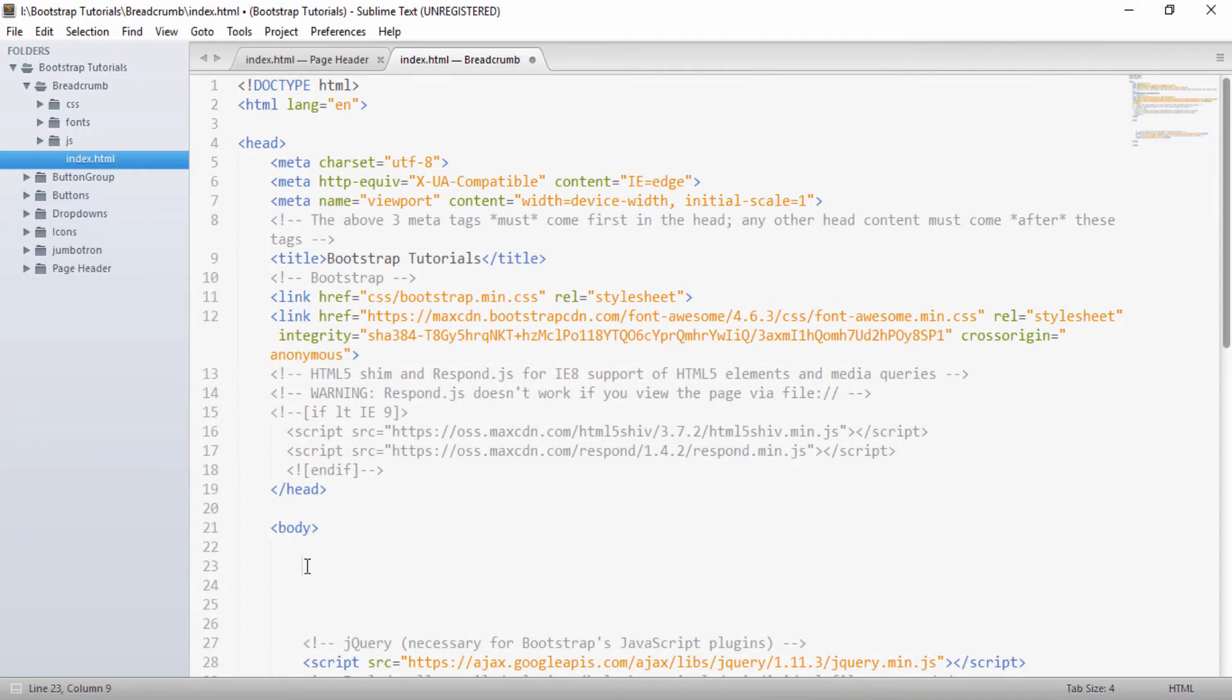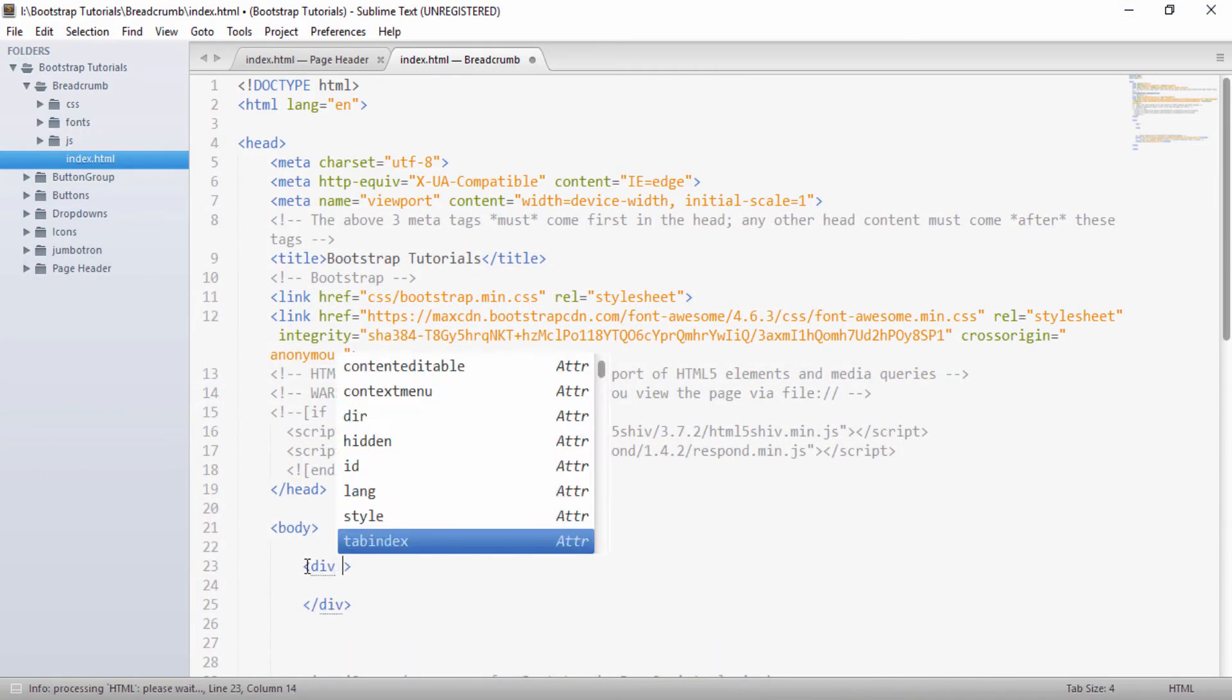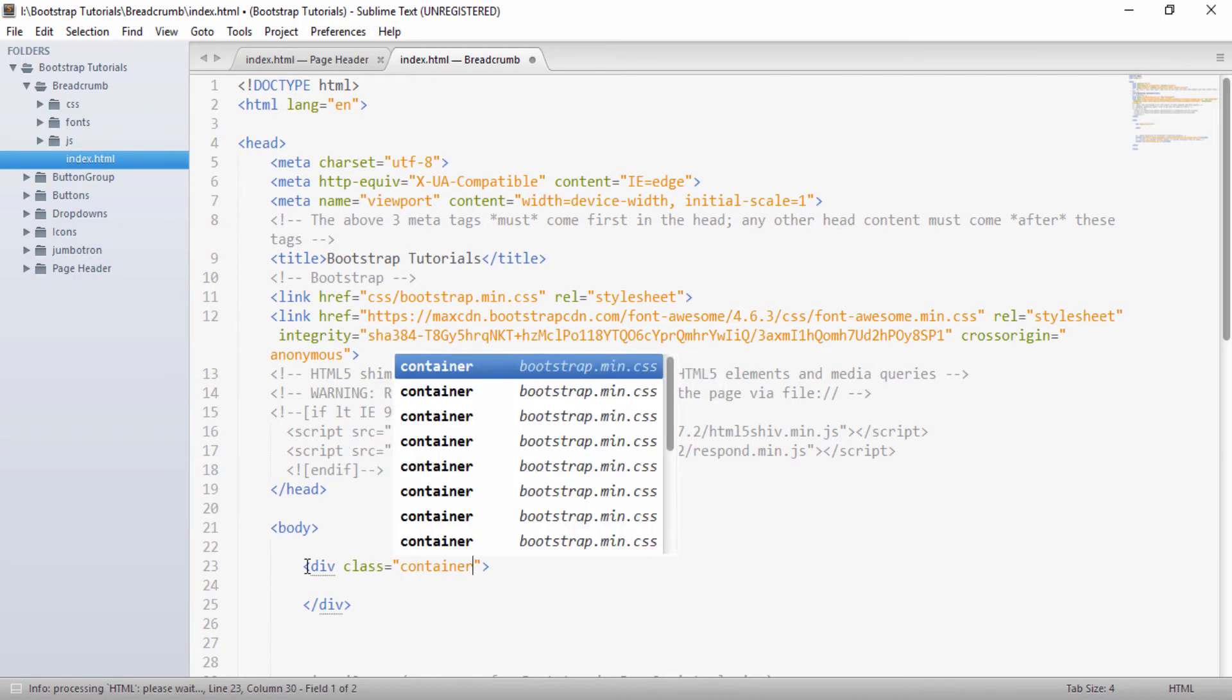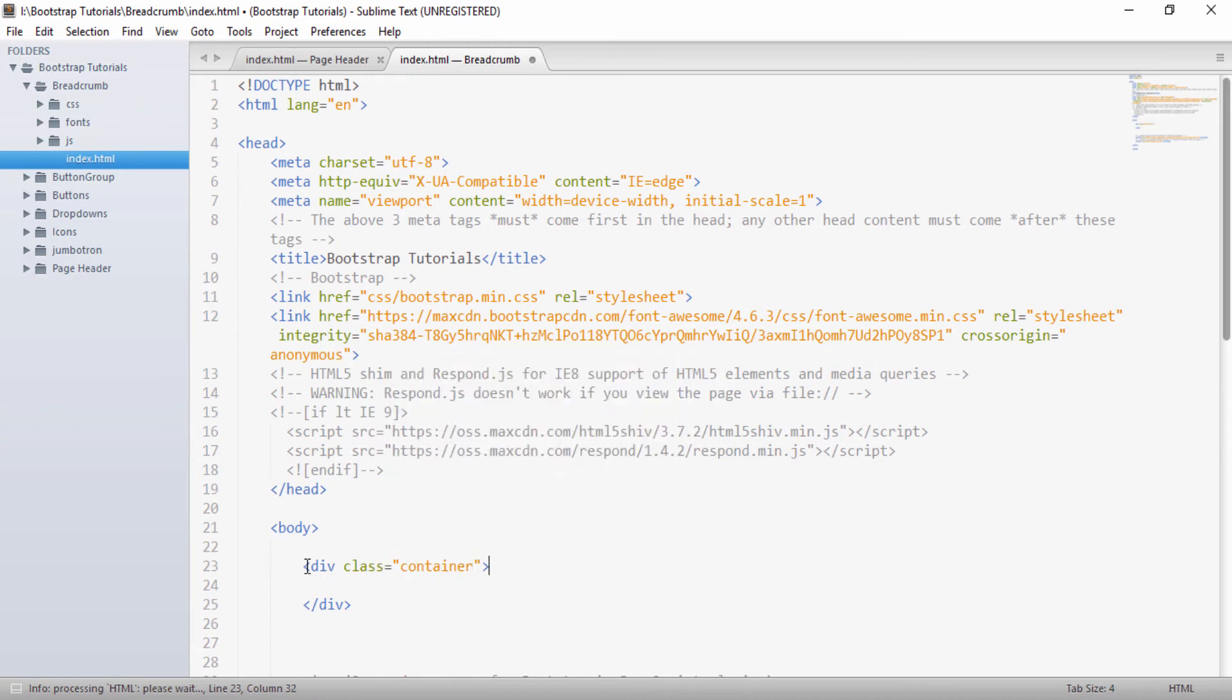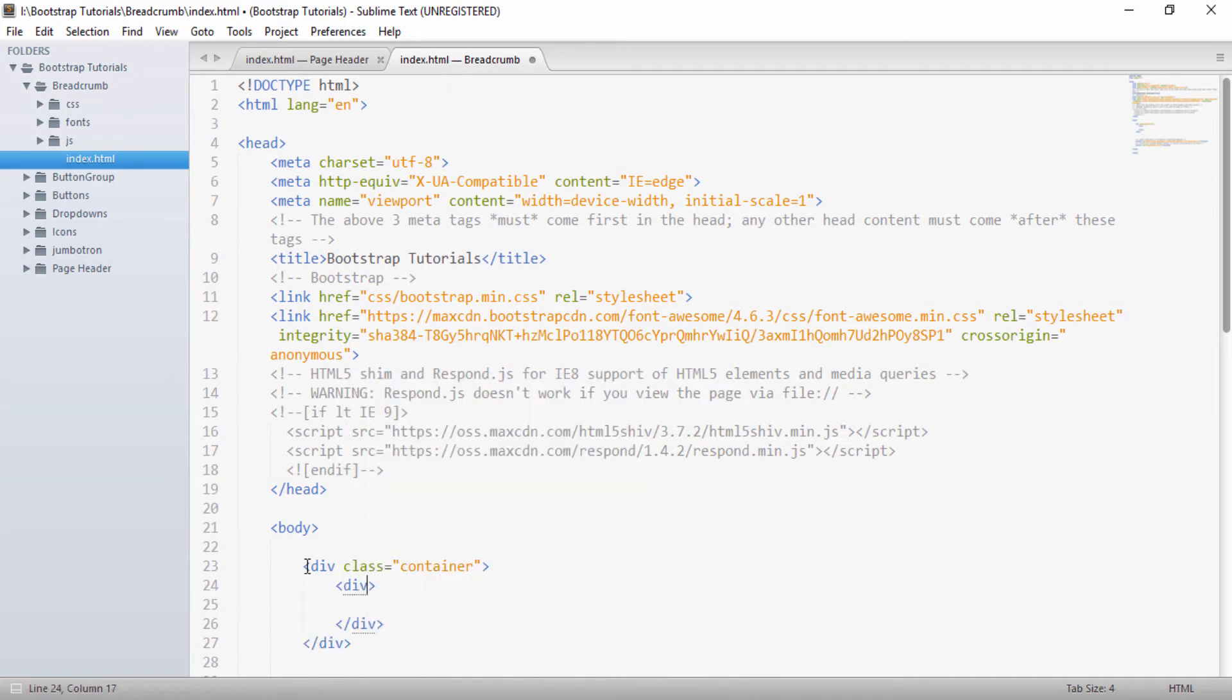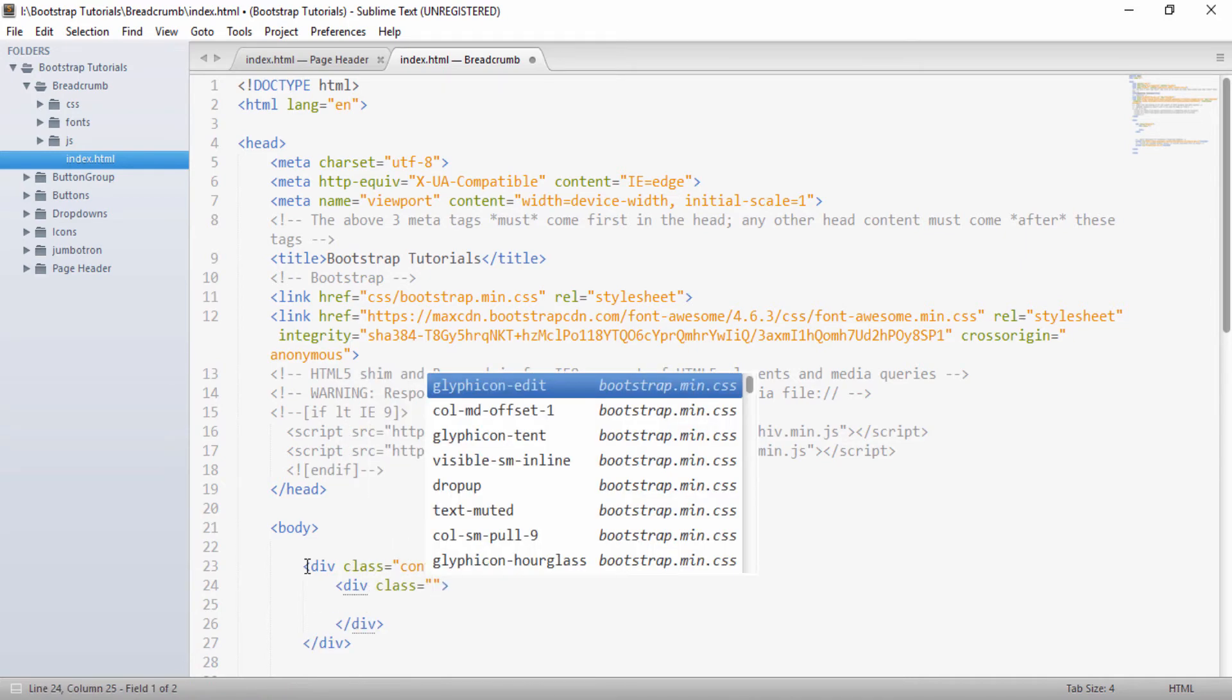So first, we'll create a div. So inside a div, I will provide a class of container. And inside this container, I will create another div. To this, I will provide a class of well.